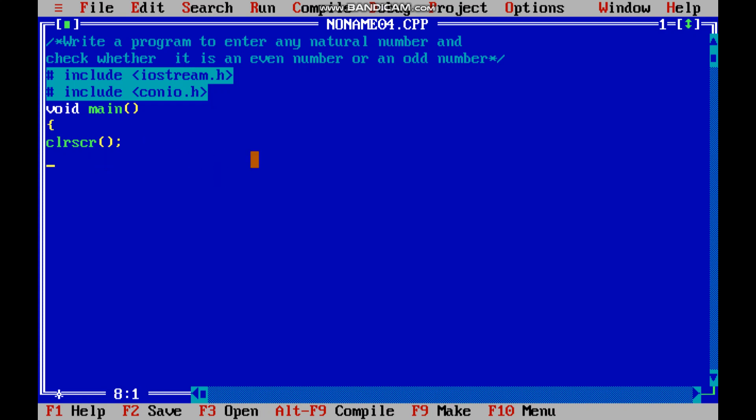According to the question, it is asking from the user to enter any natural number. So we will take a data type int and then n is equal to 0. Here I have taken n as a variable where I store the natural number.